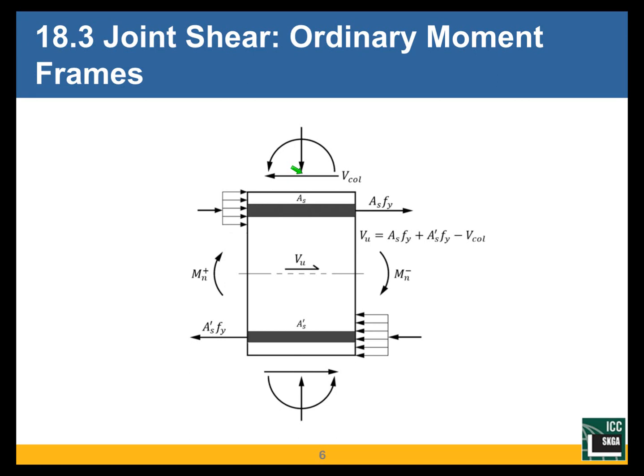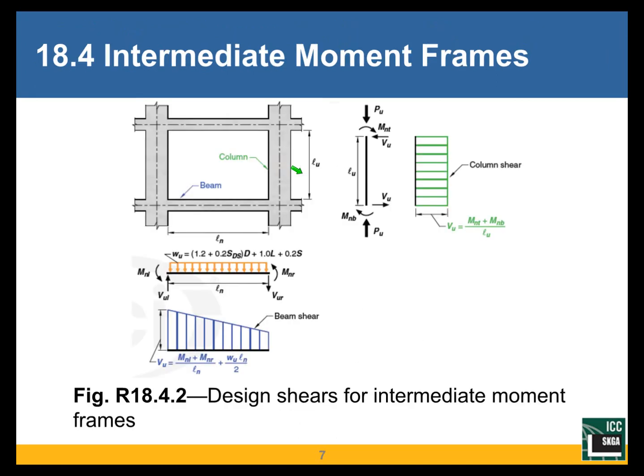All this section is saying is that the beam-column joint of an ordinary moment frame assigned to seismic design category B shall comply with the Chapter 15 requirements discussed last week. Moving to Section 18.4, we go to intermediate moment frames, which must be used as a minimum if the seismic design category of your structure is C. Up to category B, we allow ordinary moment frames. The beams and columns of an intermediate moment frame must be designed for the maximum shear that can develop in the beam or the joint.